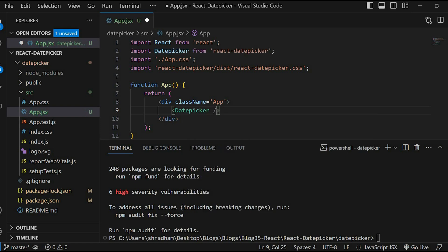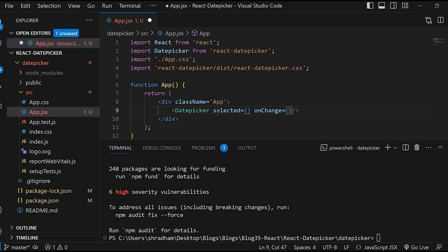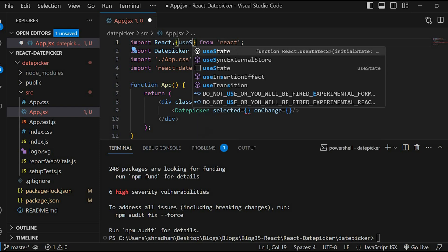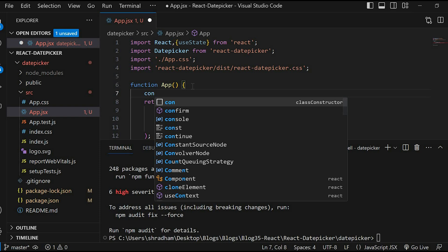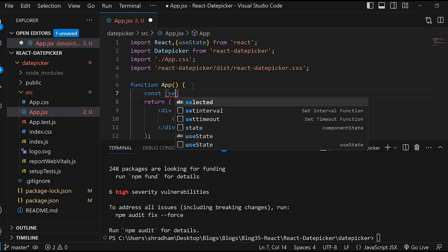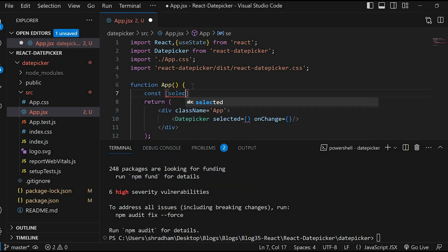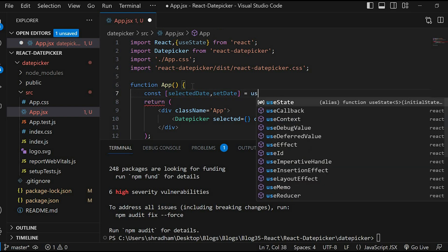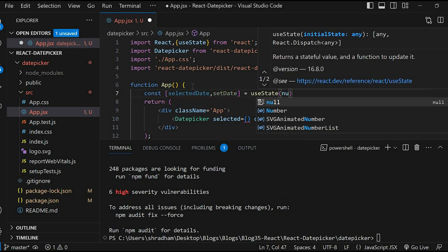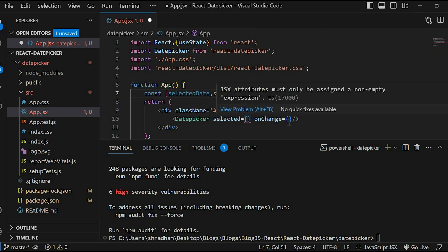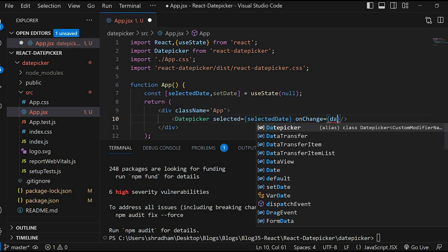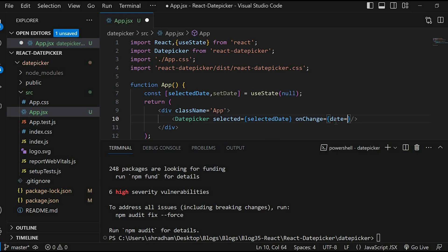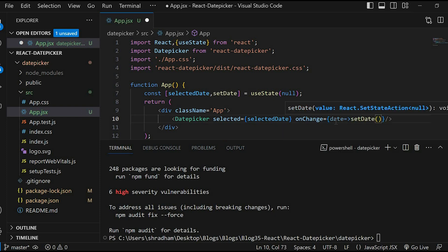For this component we need to specify two properties: selected and onChange event handler. Next step is we need to import useState from React. Let's create the state variable. Variable is selectedDate, function is setDate. Let's set the initial value as null. Now let's specify the props value. Selected equals selectedDate, onChange arrow function date as parameter. Call setDate and then pass in that parameter.